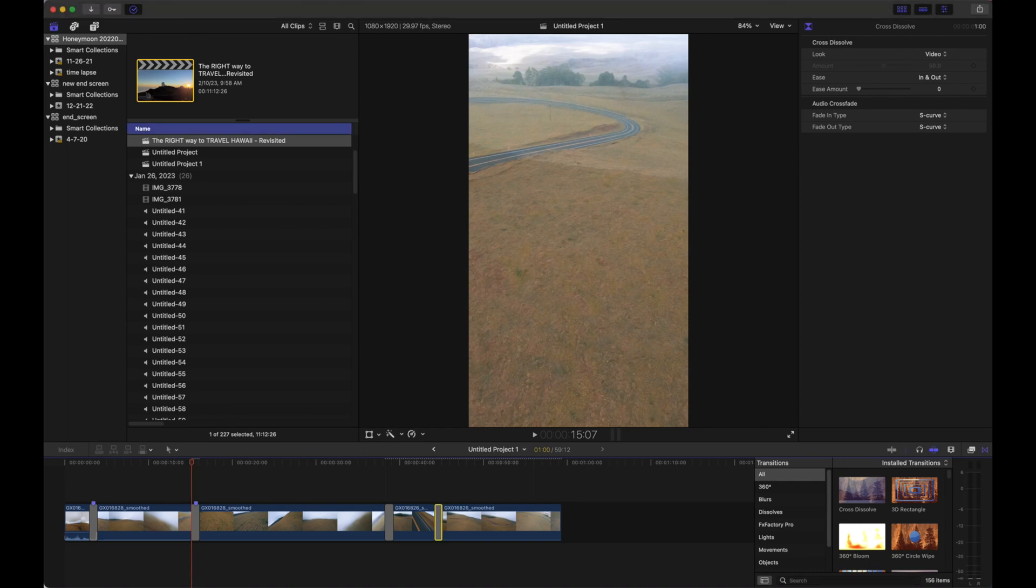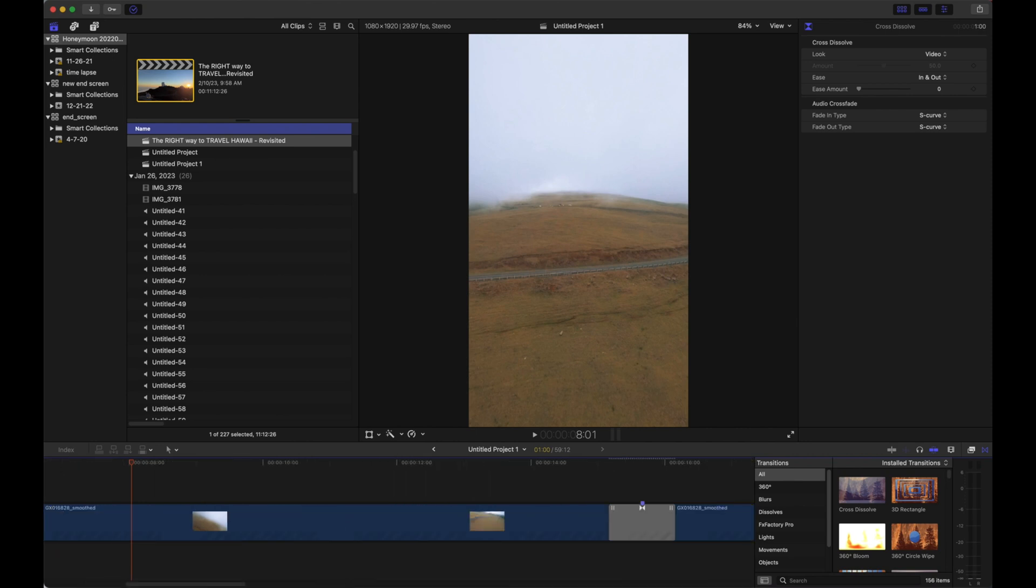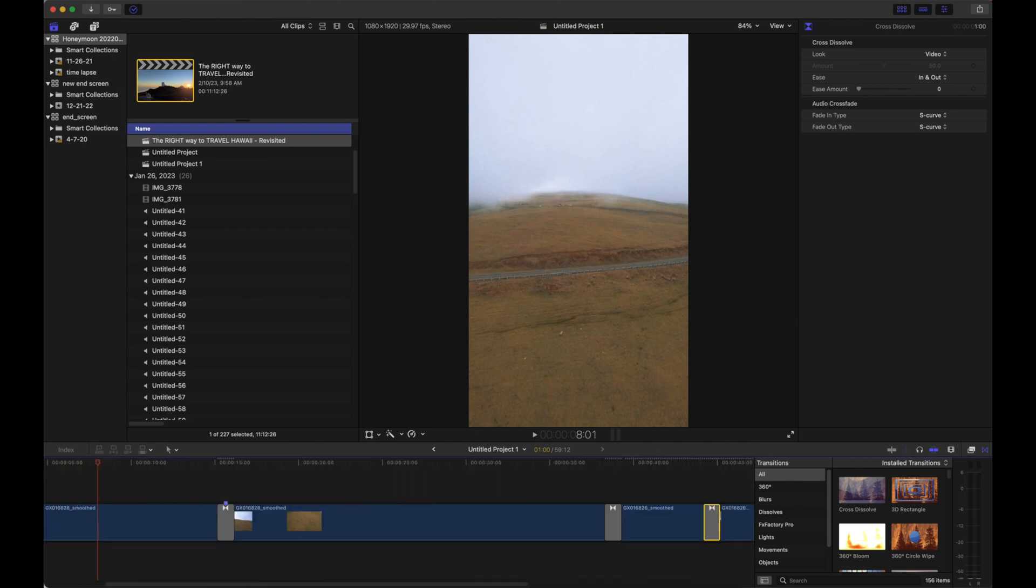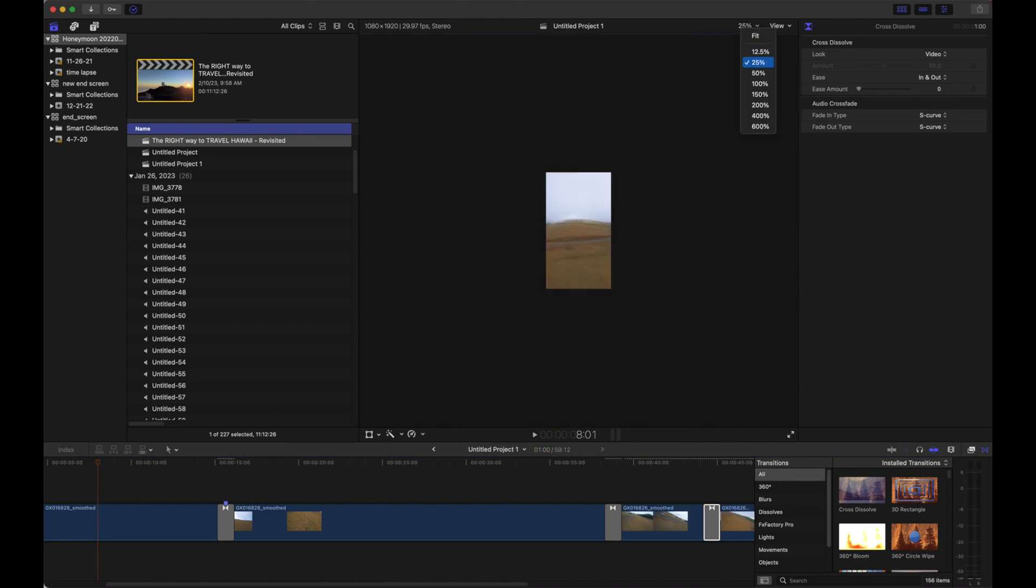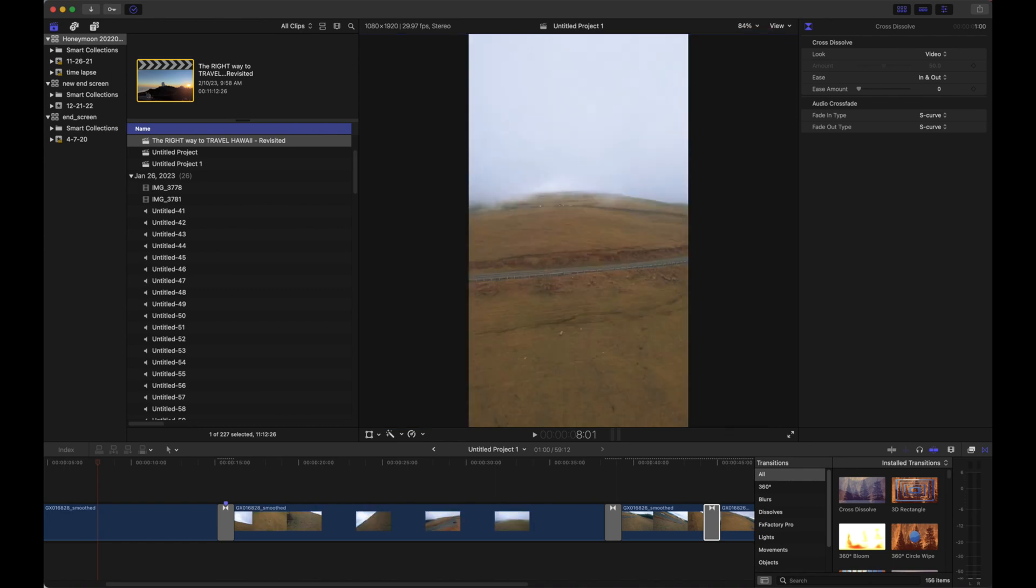Now to zoom in on the timeline, you can hold Command and tap the minus key or the plus key. If you want to zoom in and zoom out on the footage itself, you can do that on the upper right corner where you can select the percentage. I usually just leave it at Fit because it's easier and it maximizes the space.